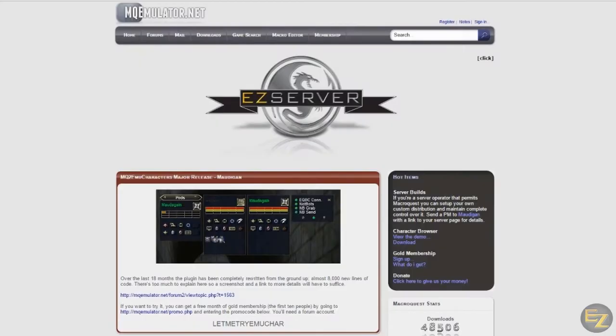With that disclaimer out of the way, let's get started setting up MQ2. First, let's download MQ2 and pair it with our EverQuest folder.